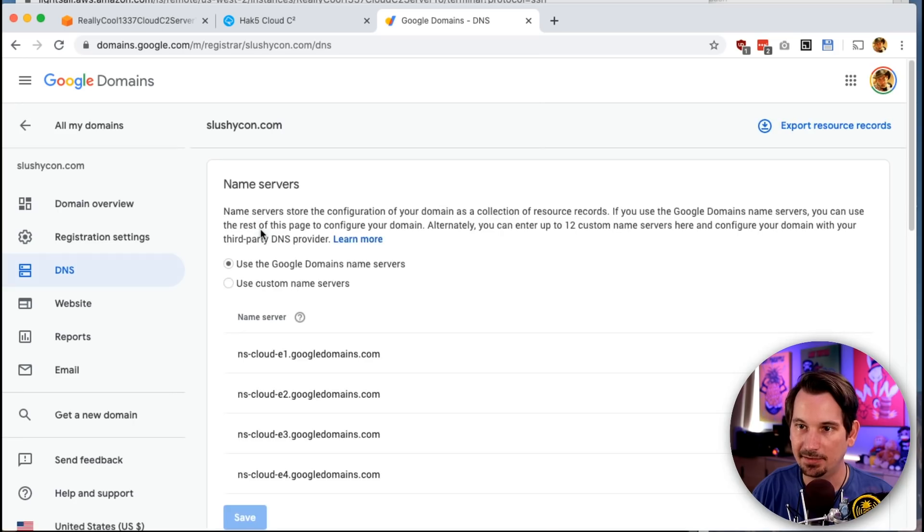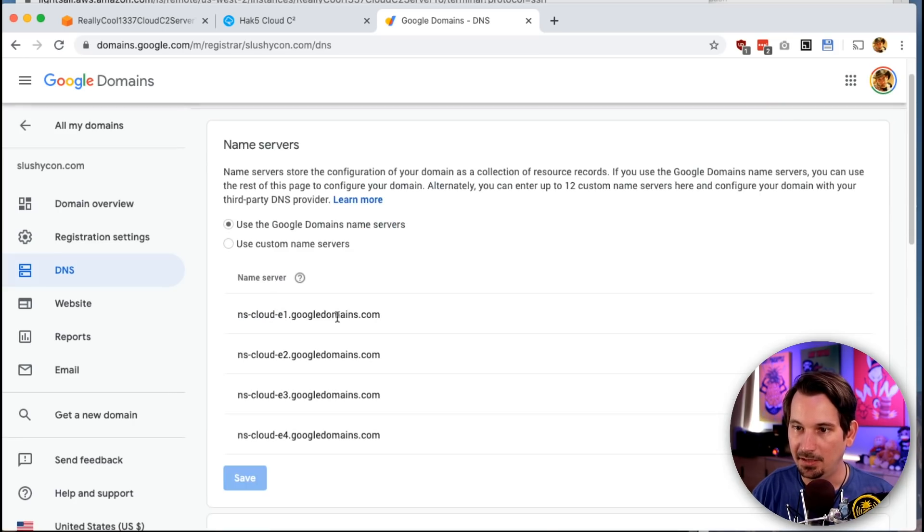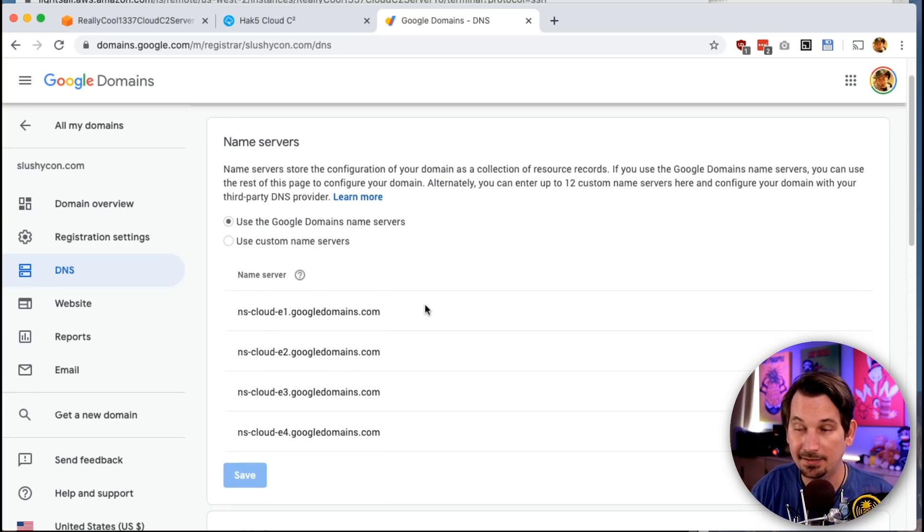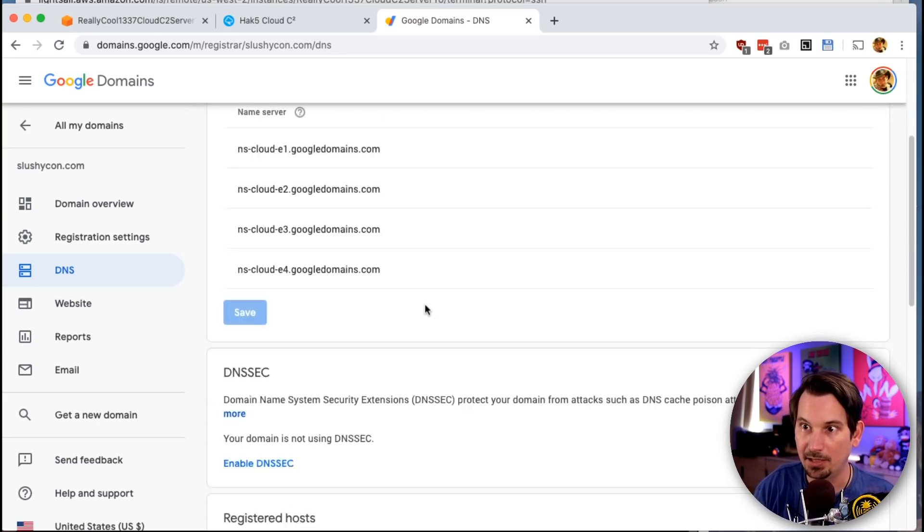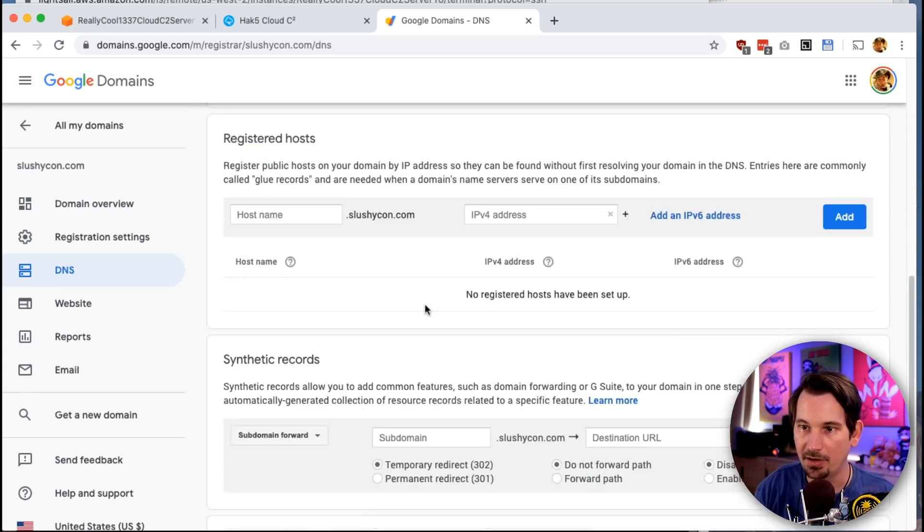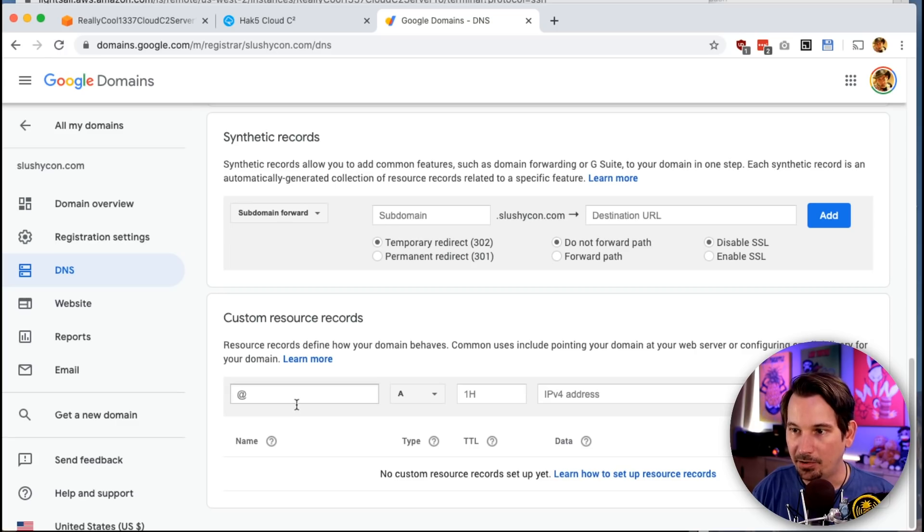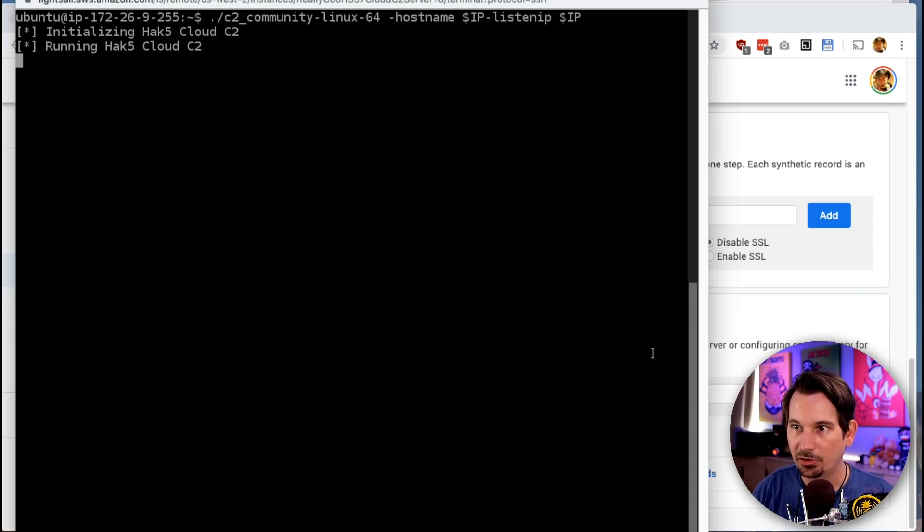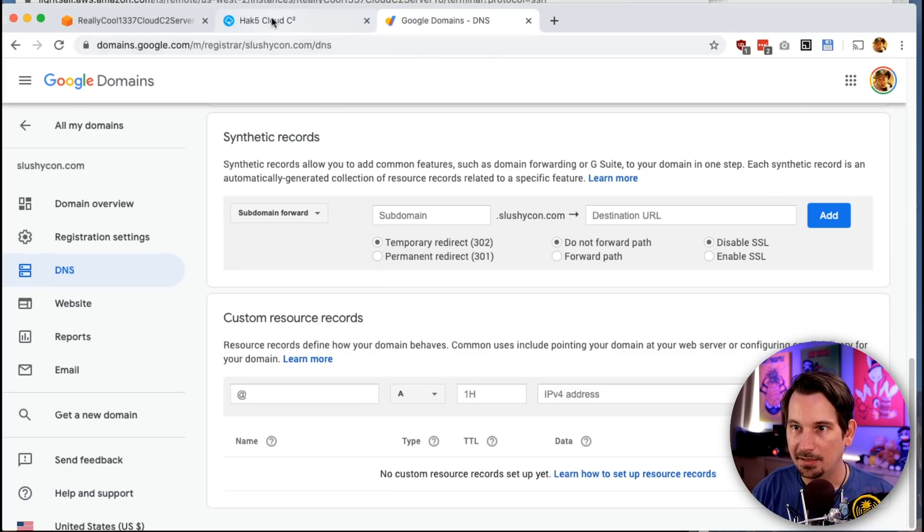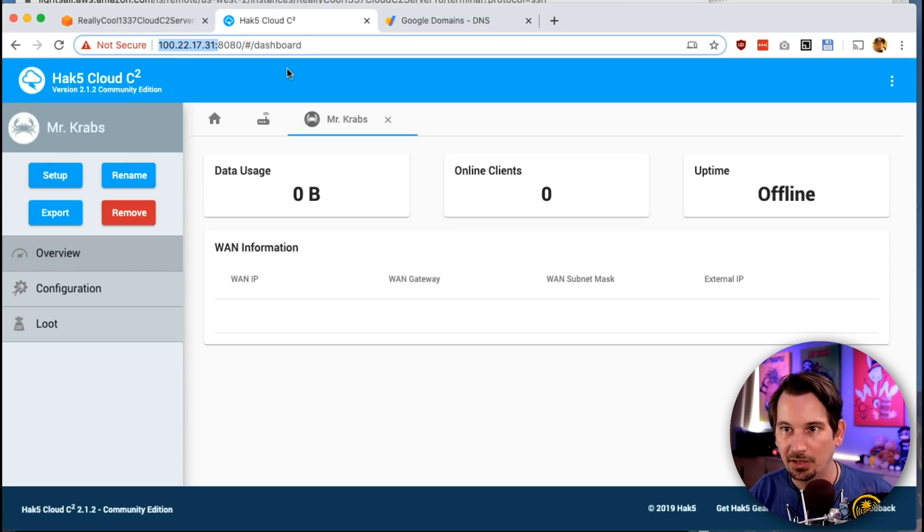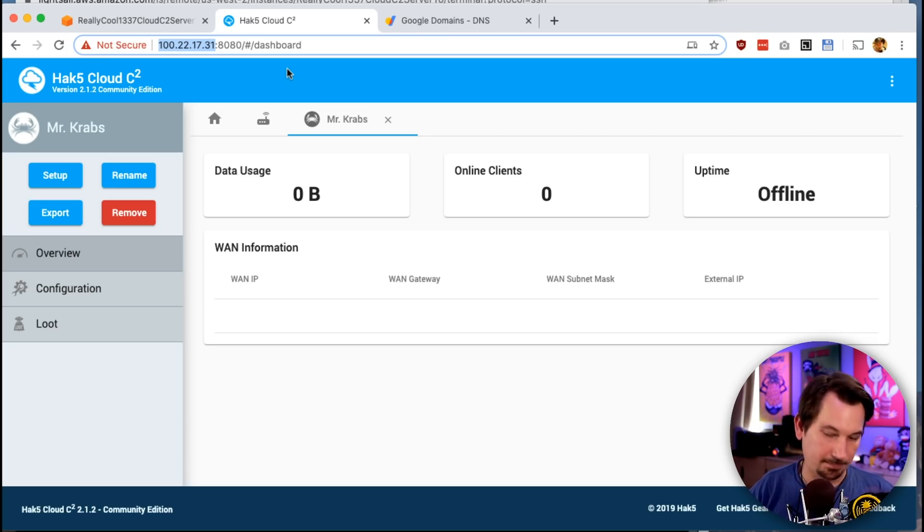If I go to DNS, the name server is managed by Google which makes it easy for me. Again, this is going to vary depending on your registrar. But all you really need to do is add an A record with the IP address of your server. And we've already determined, in this case, our server has the IP address 122.17.31.